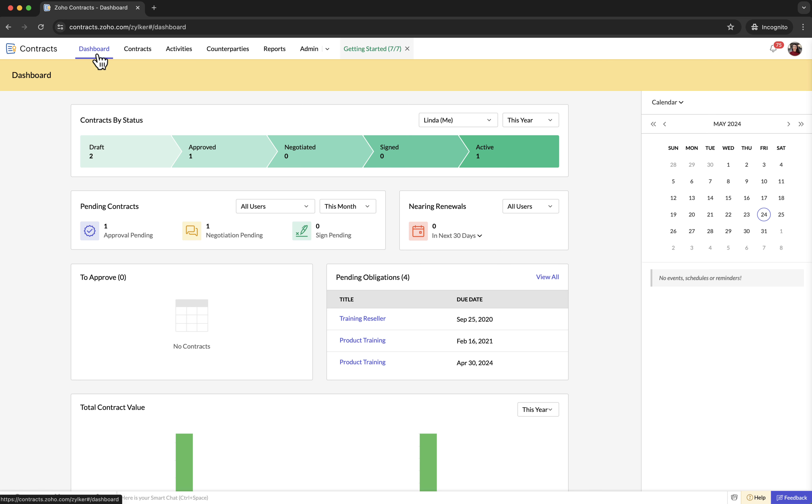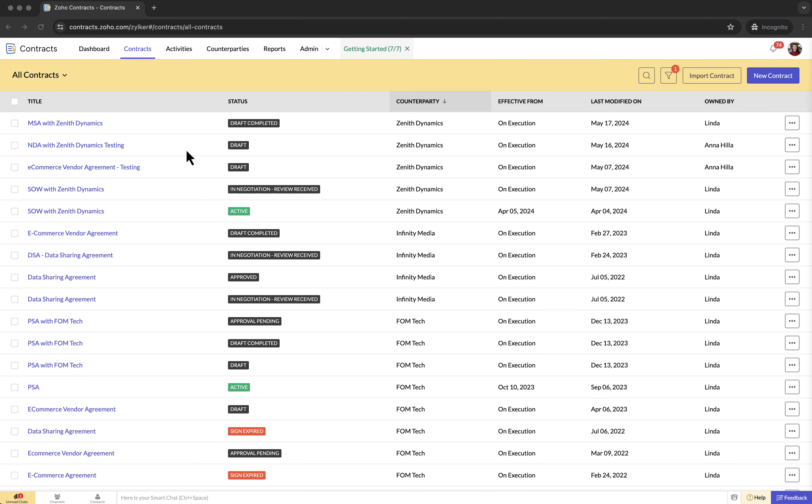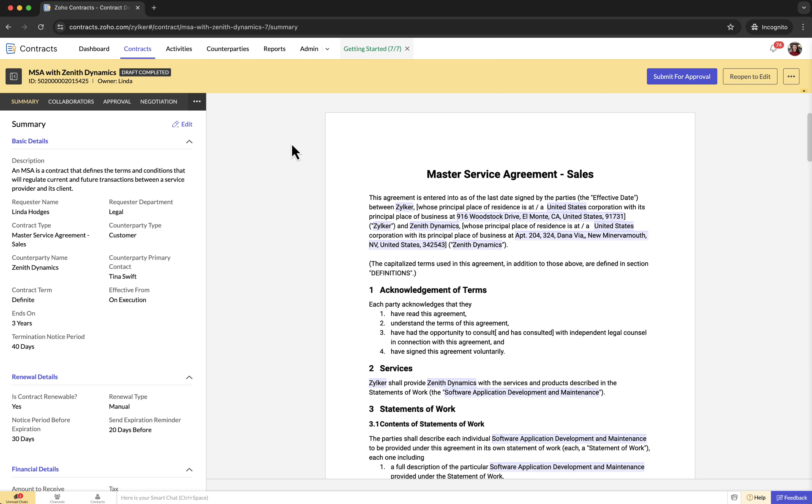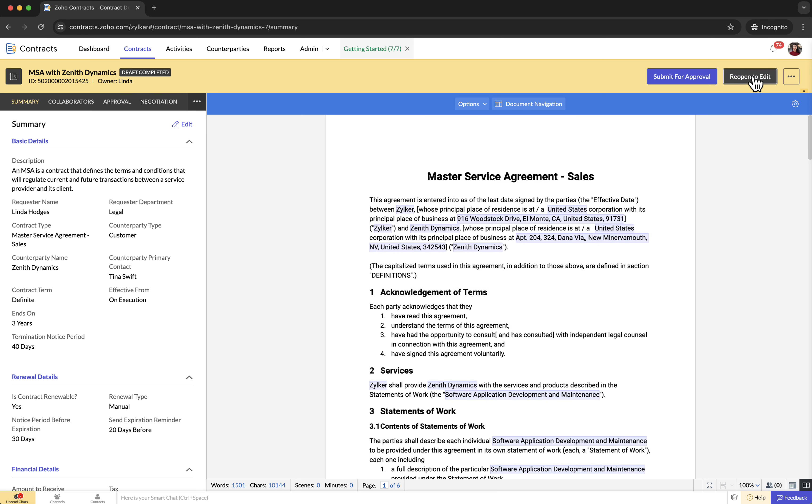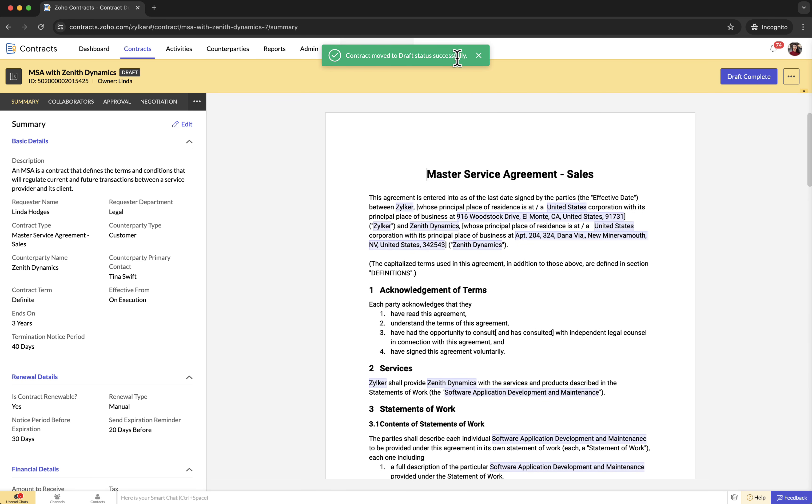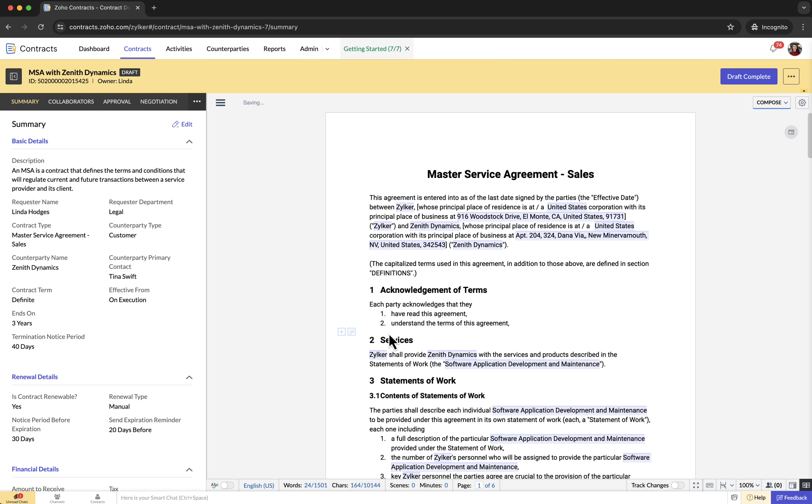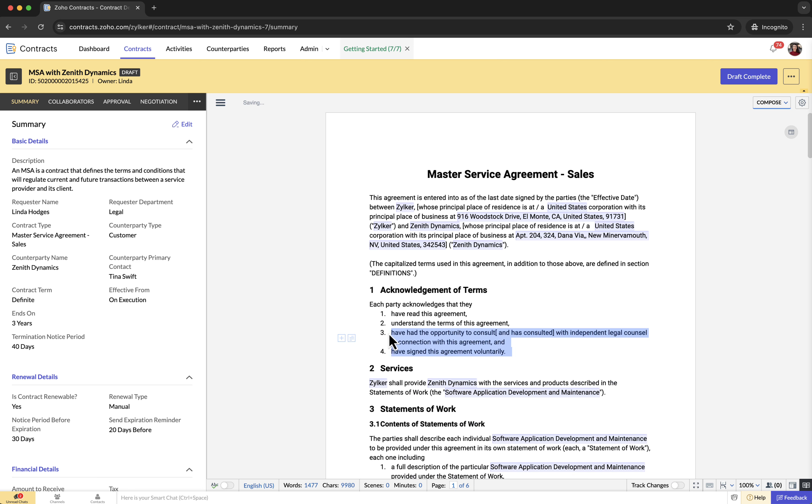You can also reopen a draft completed contract document to edit it. To edit a completed draft, go to the contracts tab, open the contract in the draft complete state, and click reopen to edit. You can edit the document once the contract is moved to the draft status. After editing the document, click draft complete to finish.